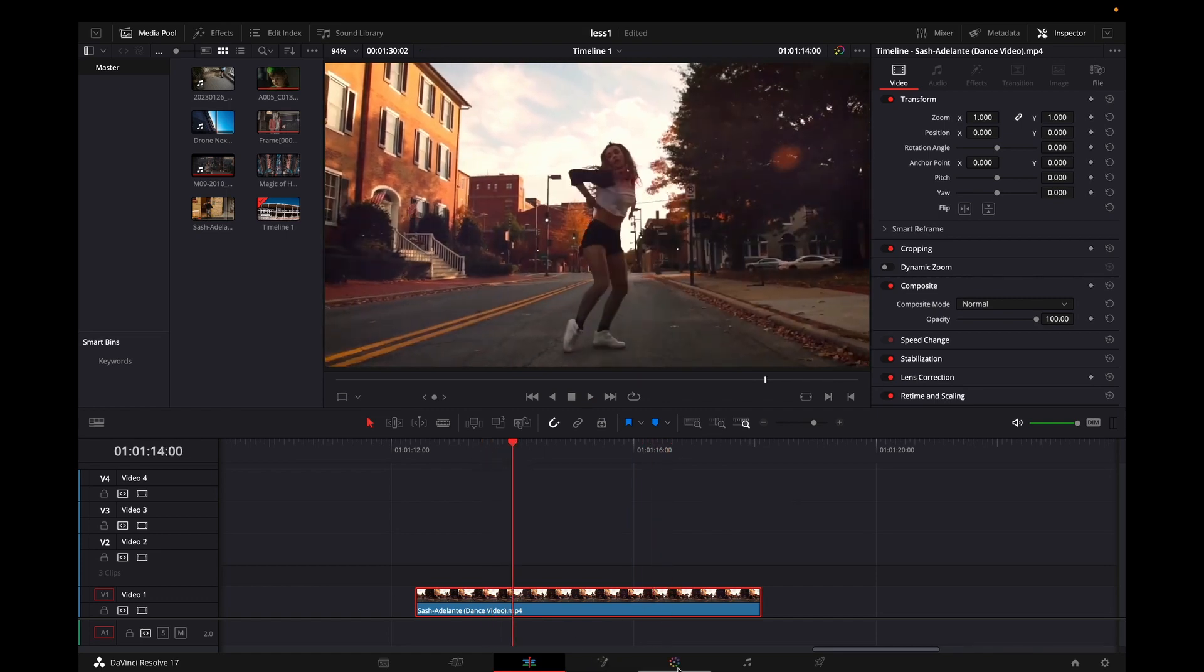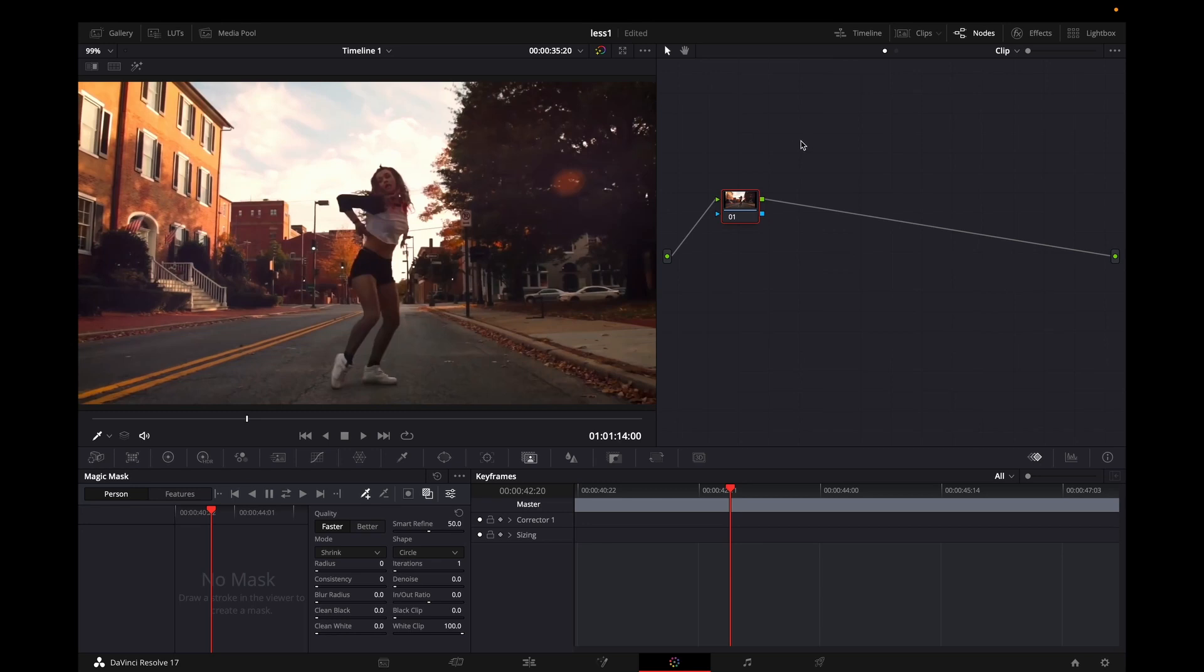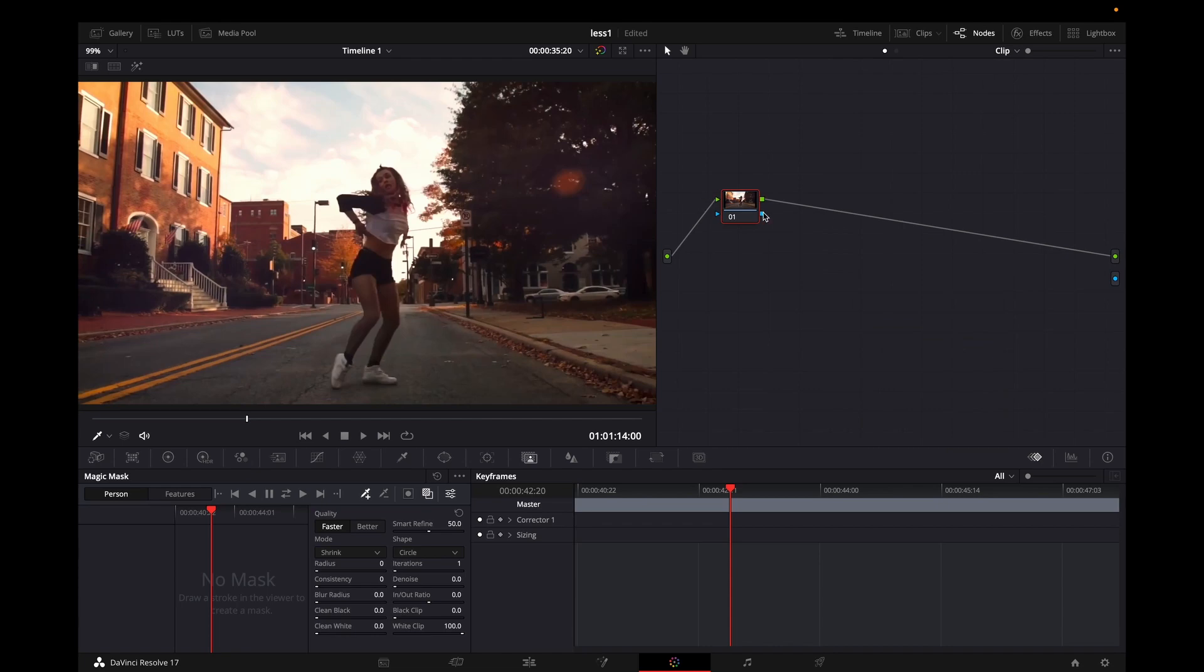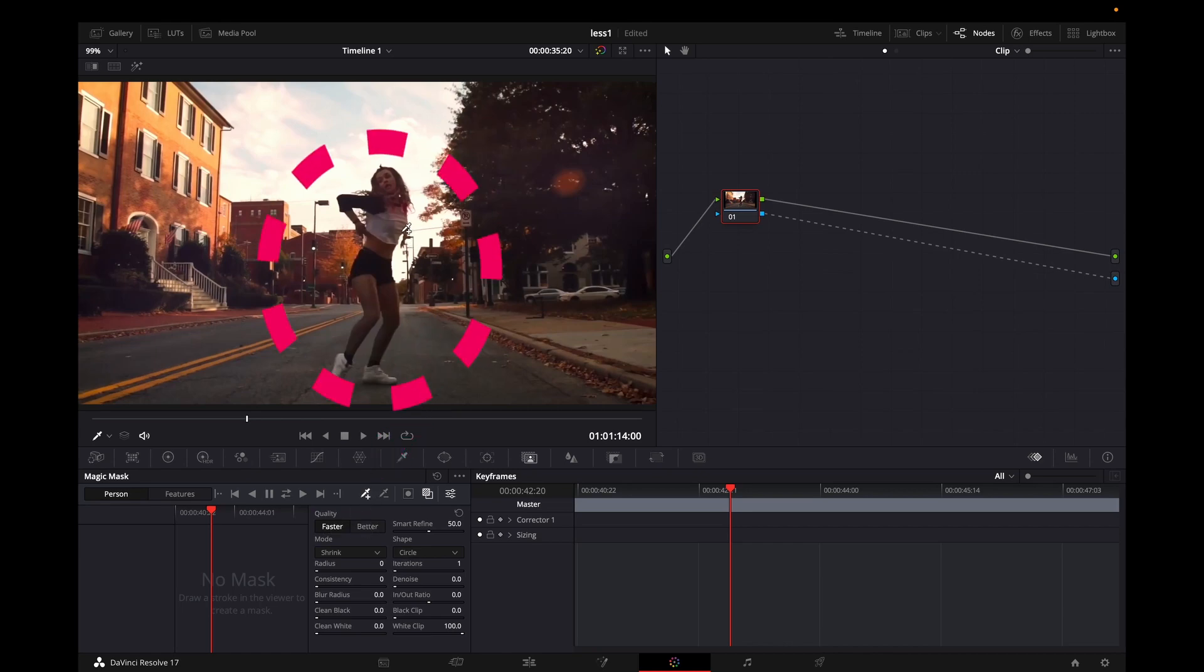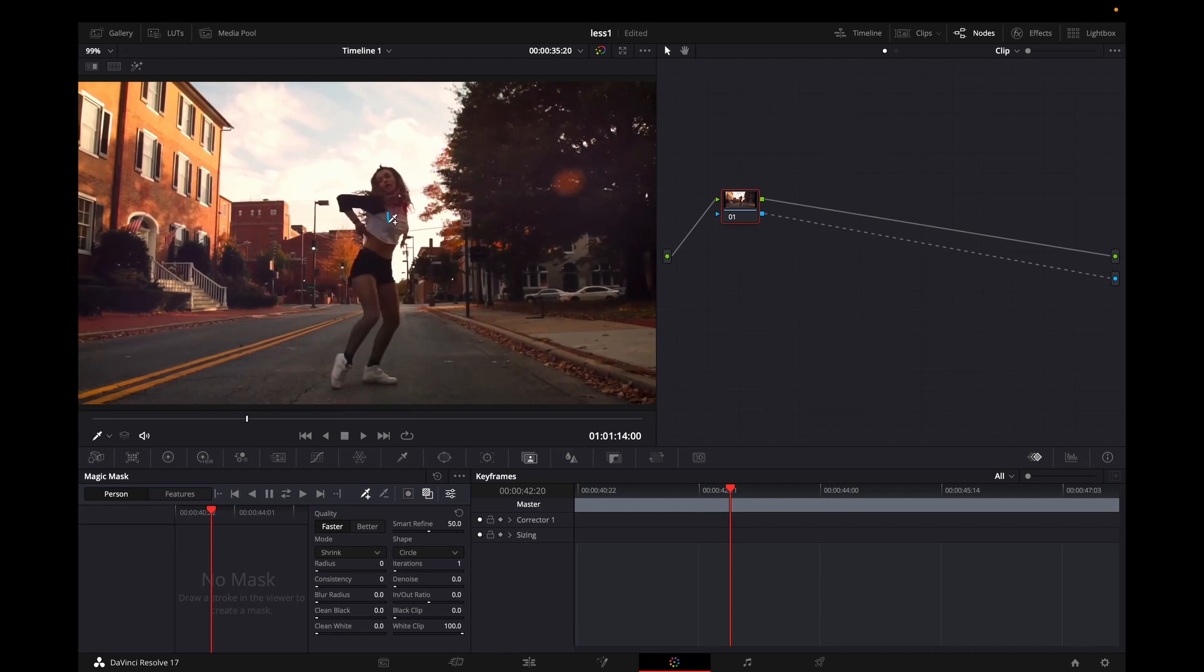I'm highlighting that footage and going to the color tab. On the right side on your nodes, you can right-click and select add alpha output. Once you create it, connect the blue square to the blue dot and then make sure your magic mask window is open. You can find it right here. Make sure you select toggle mask overlay, which is right here. On quality, you can leave it as default on faster. Then you can take the qualifier with the plus sign and draw a line over your subject. In my case it's that girl, so I want to mask it, so I'm drawing a line over it.